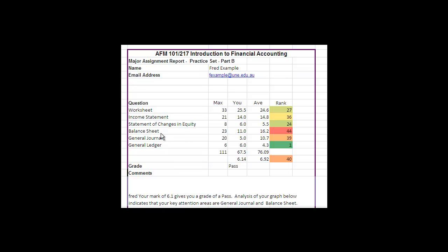Then followed up by the balance sheet, and as well as that you had adjustments to be made in the general journal. You also needed to bring closing entries to account in the general journal, and you need to post those items to the general ledger. So they're the six key areas of the question.